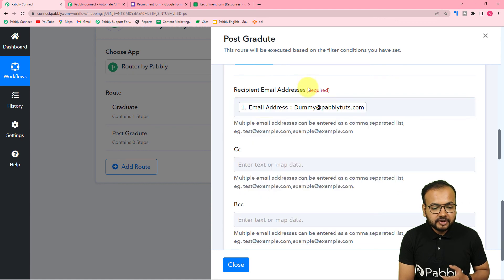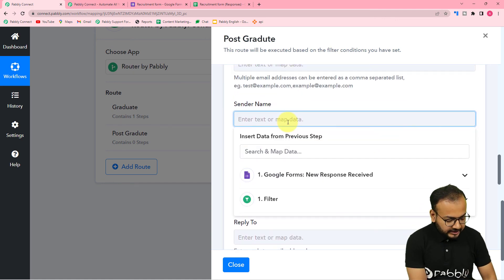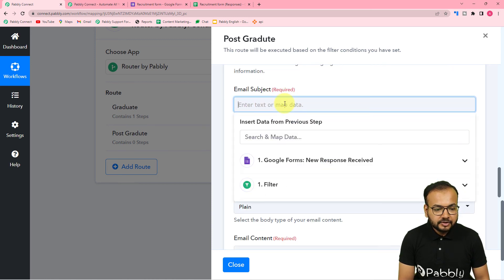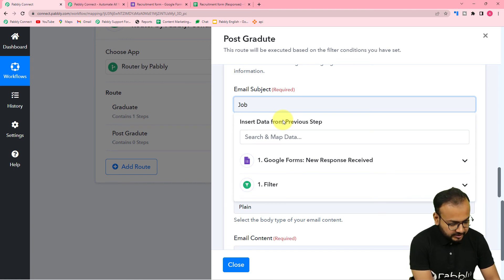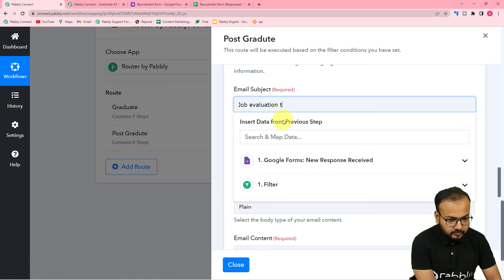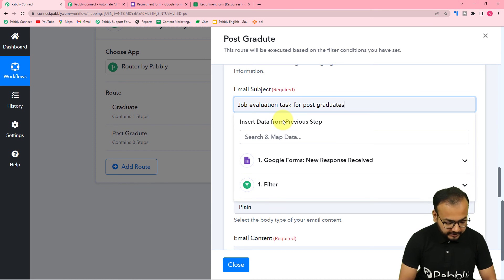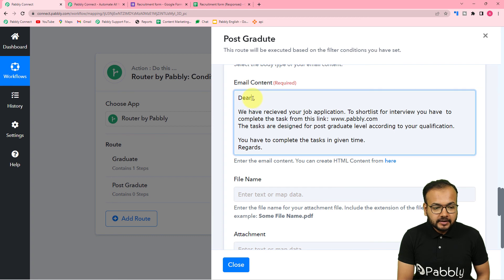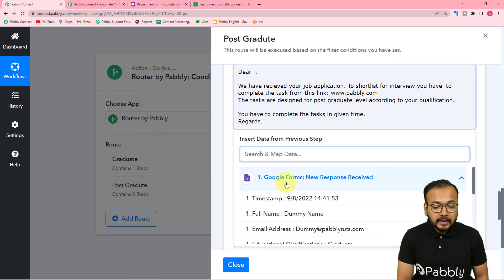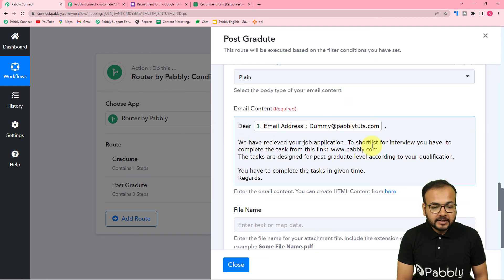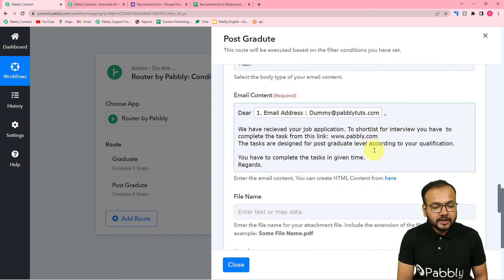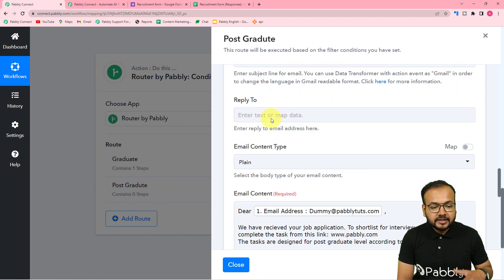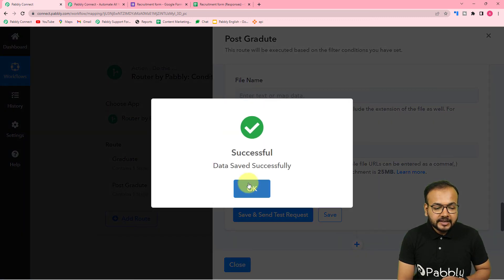Map the recipient's email address from the trigger step again, set the sender's name to 'HR', and set the email subject to 'Job Evaluation Task for Postgraduate'. In the email content, map the applicant's name from the trigger and write the same email structure but updated for postgraduate candidates, with a different task link for postgraduates. Save this step — we are done setting up the automation.